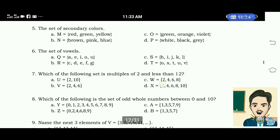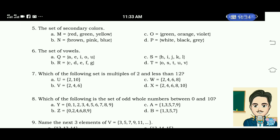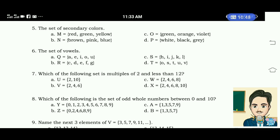Number 6: the set of vowels. Number 7: which of the following set is multiples of 2? The correct answer is letter A.